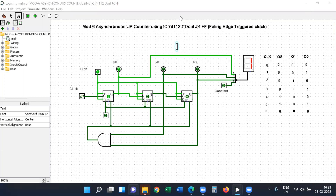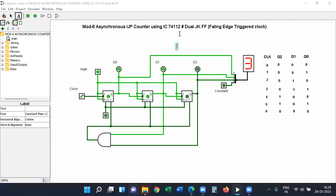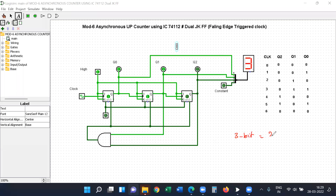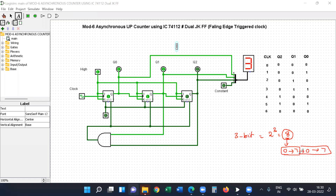In this video I will explain how to simulate a mod-6 asynchronous up counter using IC74112, which is a dual JK flip-flop, with the help of a falling edge triggered clock pulse. In the last two videos we discussed asynchronous up and down counters for binary sequence. Binary sequence means providing complete numbers using given bits. For example, a 3-bit counter provides 2 to the power 3 combinations, which is 8 combinations, providing numbers from zero to seven.